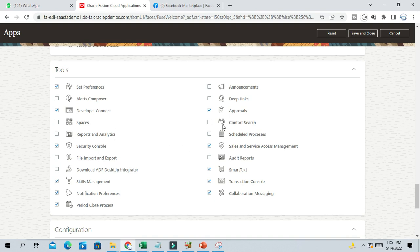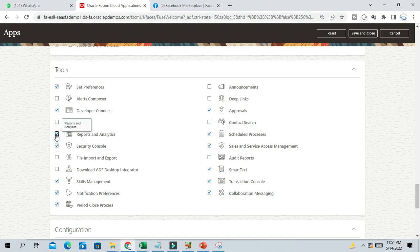In our case, schedule process is not appearing. Just enable this and report and analytics. Any other option you want to be visible in the Springboard under tool, you can enable and save and close.